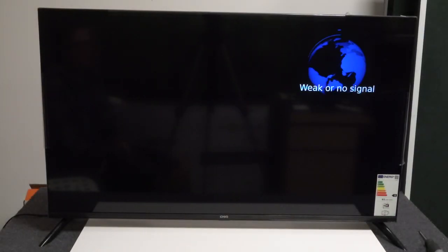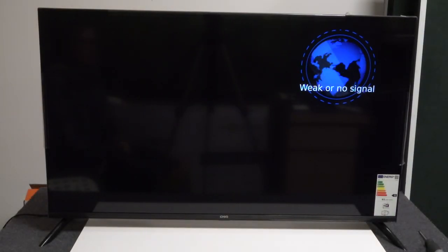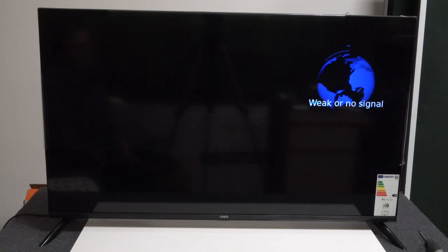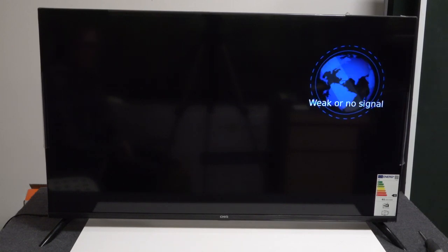Hello! In this video, I'm going to show you how to reset default picture settings on your Chik TV.